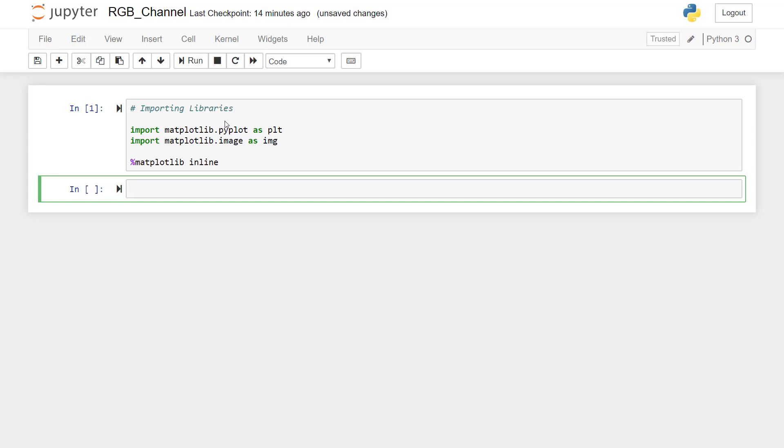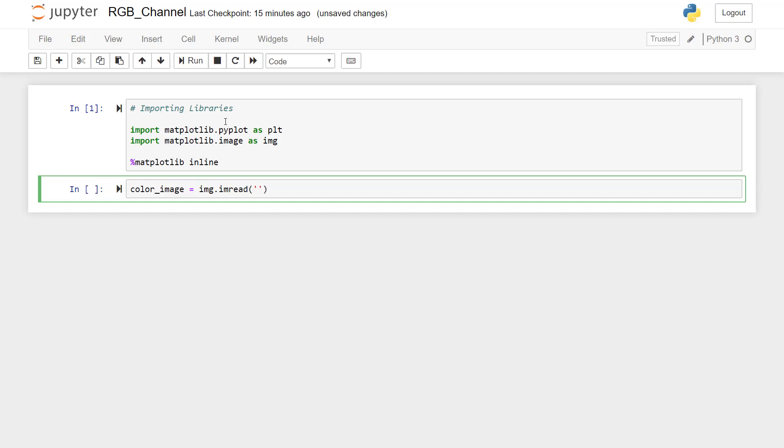Okay, so now the first thing that we will do is we will read the image which is in our images folder and then we will show that image. So I'll call that variable as color_image is equal to, we'll use IMG.imread function and then we have to give the path of the image file so it is images/RGB_